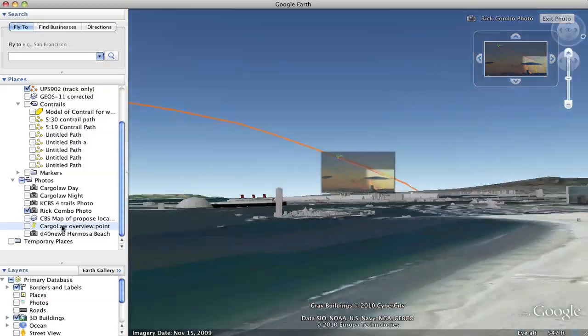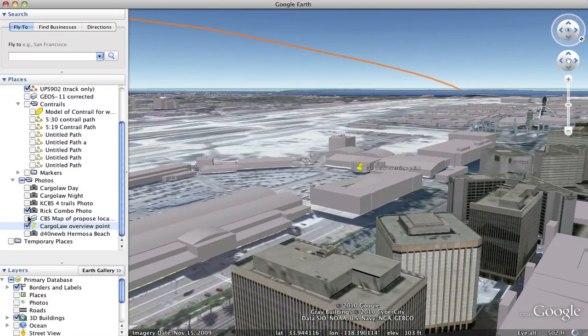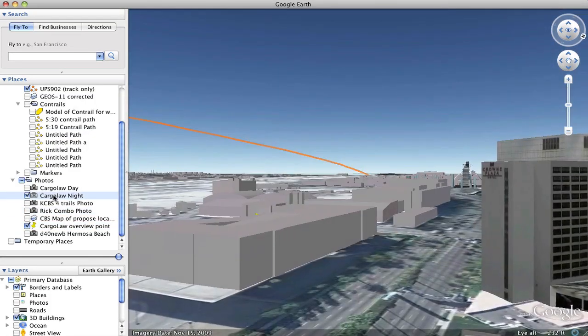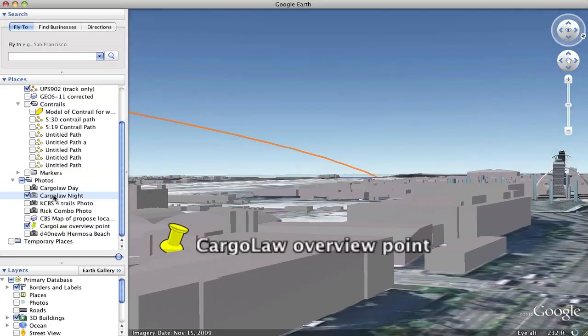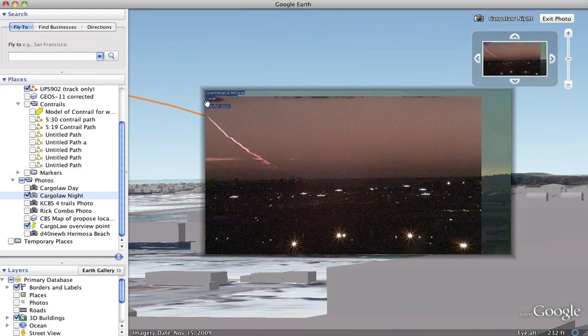We have the webcam photograph which is right here. You can see this also matches. This is from LAX which is a very different location.